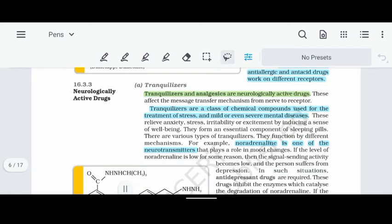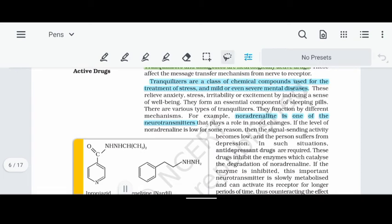Let's talk about neurologically active drugs. One type is tranquilizers and analgesics. Tranquilizers are a separate class of chemical compounds — drugs used to cure stress, tension, mental-related, mind-related, and brain-related diseases. These medicines also treat anxiety, sleeping disorders, insomnia, and depression.